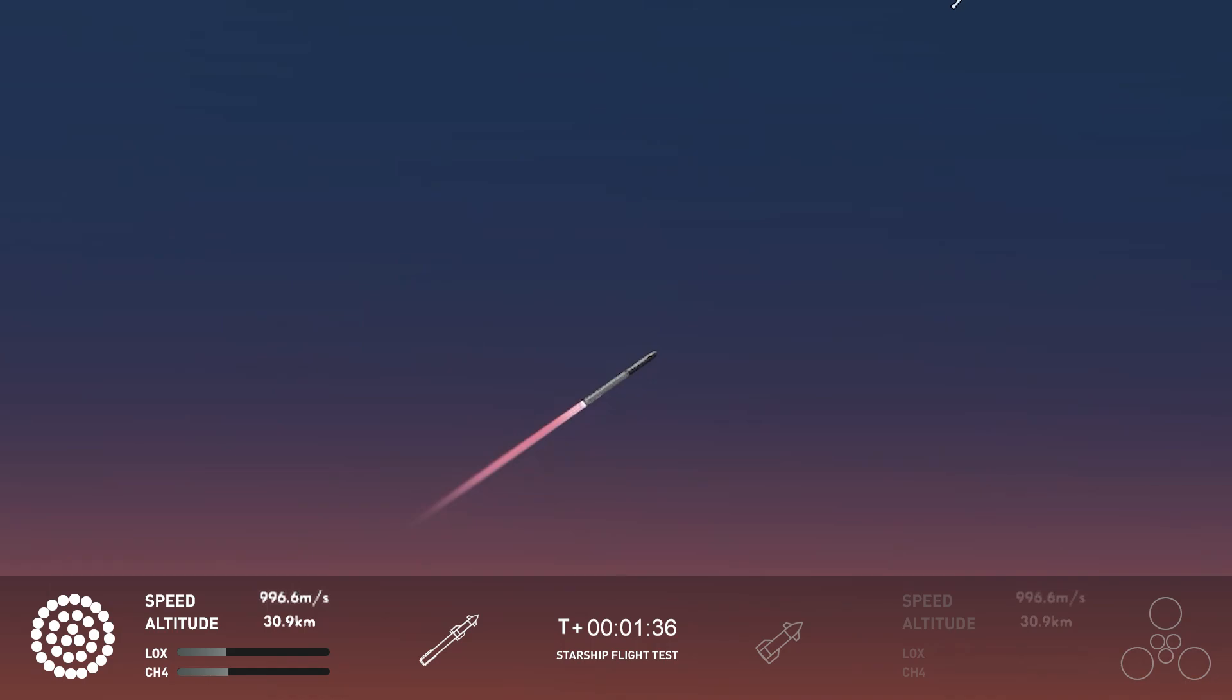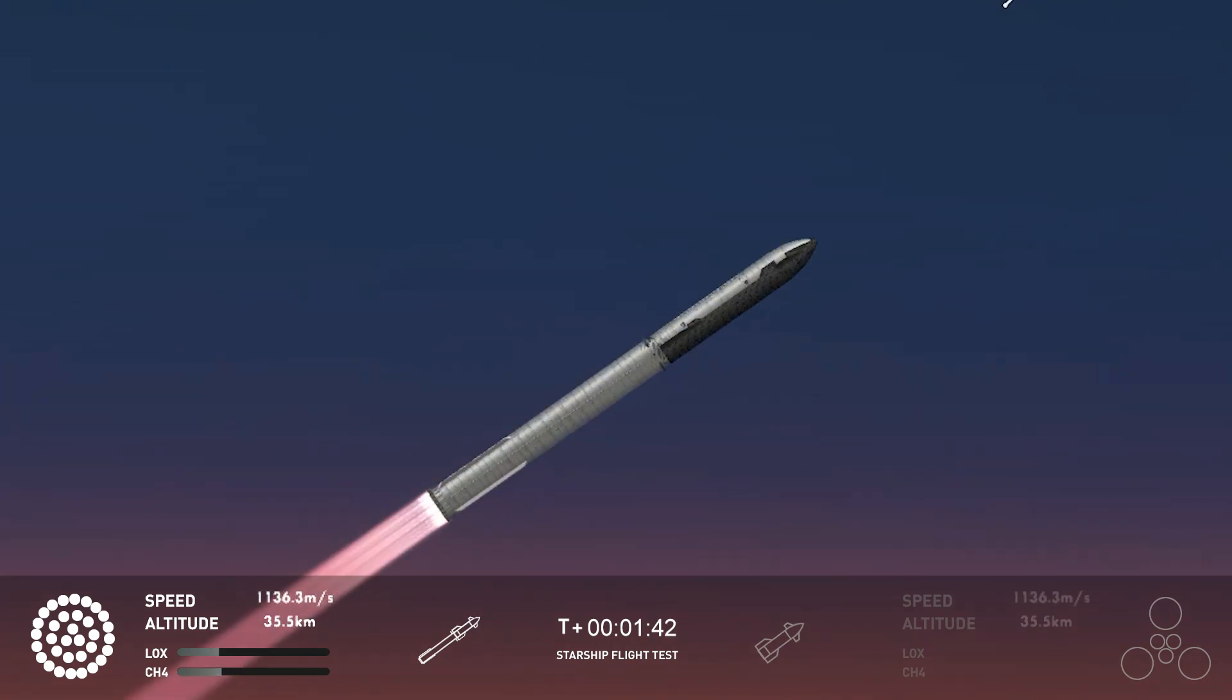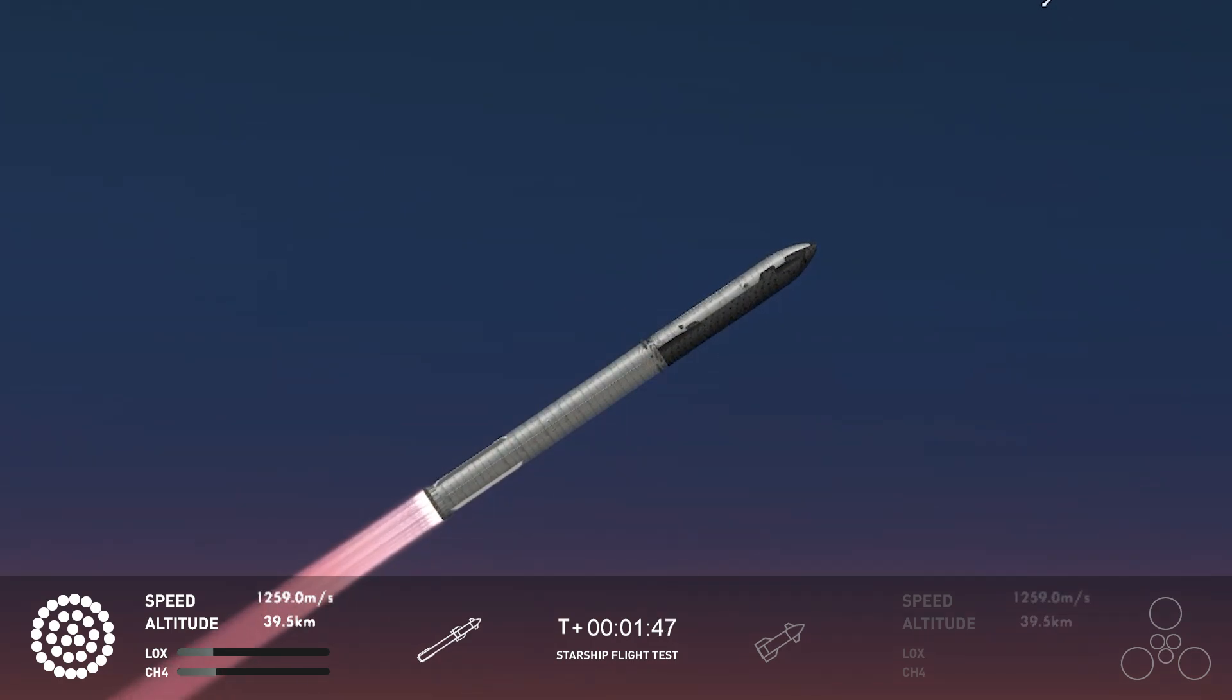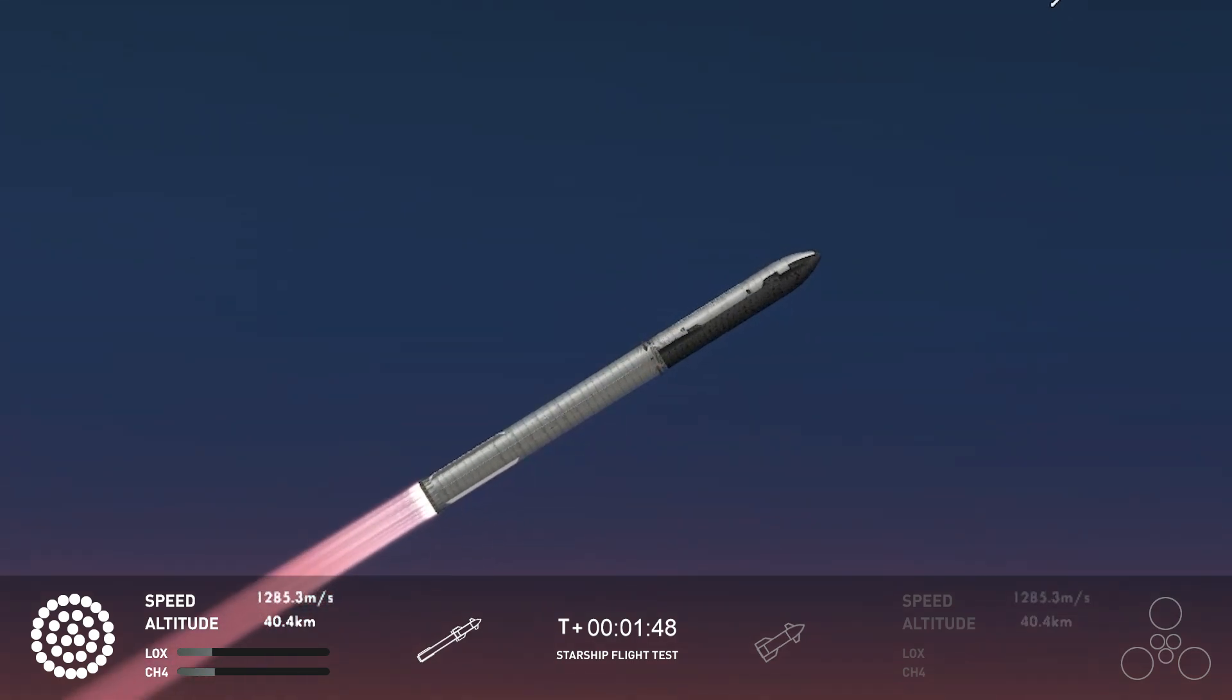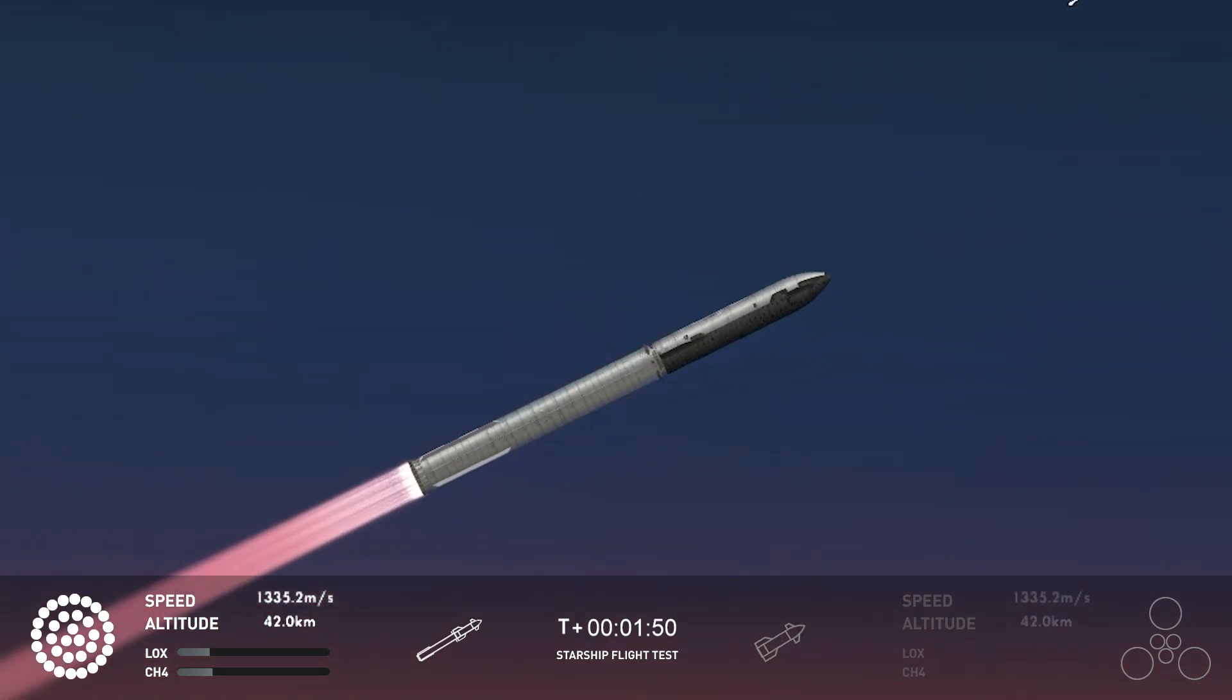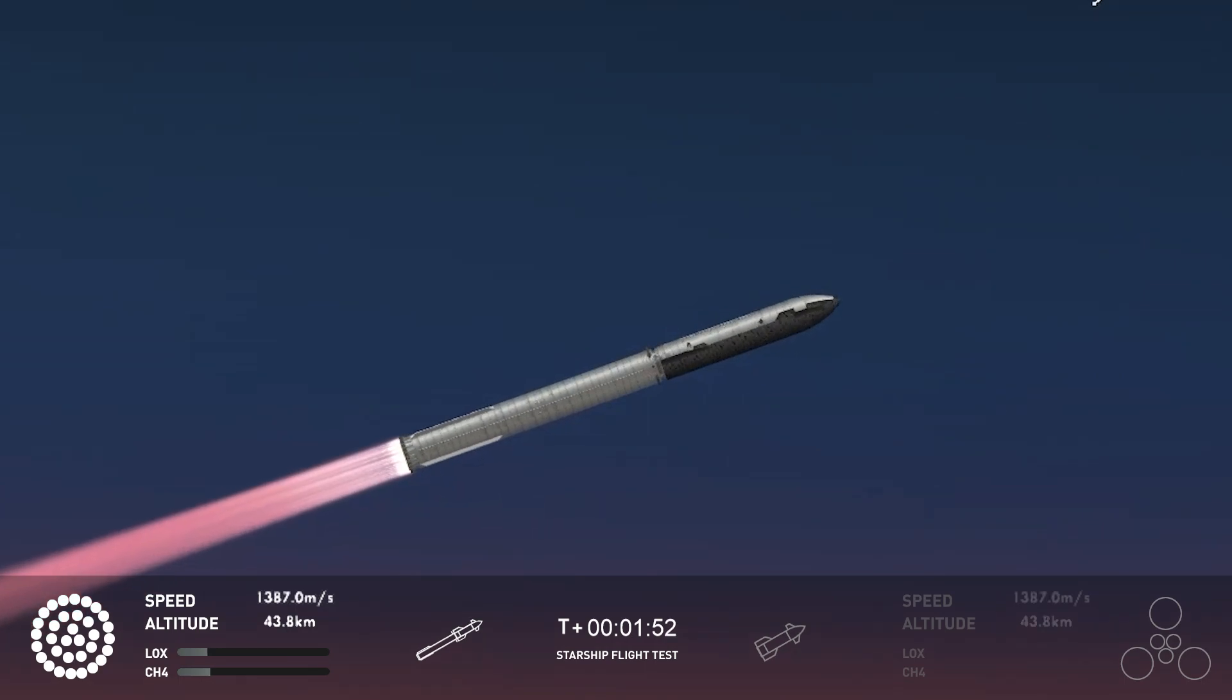Starship will then separate from the Super Heavy booster and head to space. And at the same time, the three engines that are still firing on Super Heavy will flip the booster around. Ten more engines will ignite for the boost back burn, putting the first stage on path for a splashdown in the Gulf of Mexico.